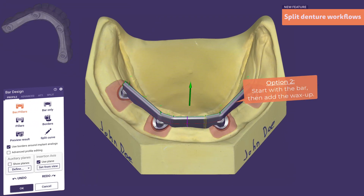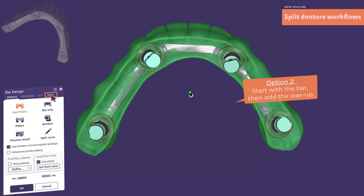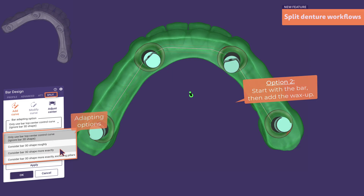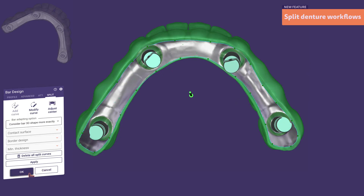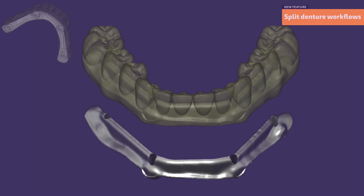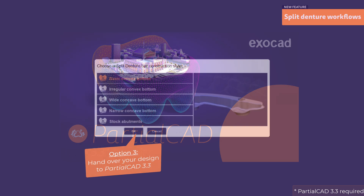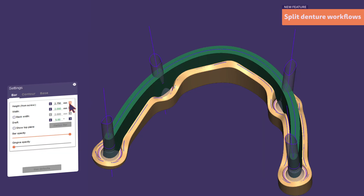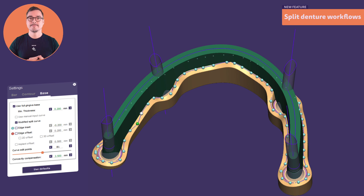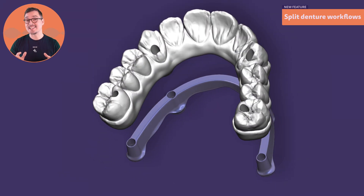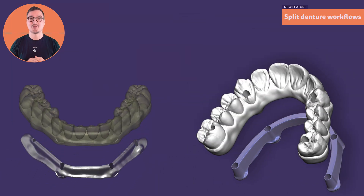You're also free to start with the bar design, where you simply add the scanned or saved reconstruction. This way lets you open the split tab and choose from multiple adaptation options to decide how your bar design and reconstruction adapt to each other. This workflow handles your project entirely in DentalCAD — no additional modules required. And for those who prefer the power of partial CAD, just hand over your design, select your preferred construction style, adjust the bar, contour and base to your needs, and apply your expertise.